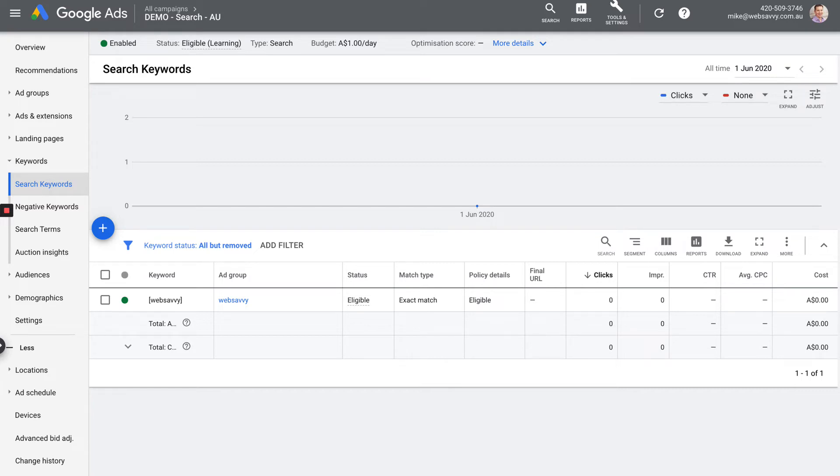Auction Insights, we'll ignore on this screen. But Auction Insights is just a way where you can see how you have performed versus other advertisers that are going after similar keywords. We can ignore that for the purposes of the fundamentals course.